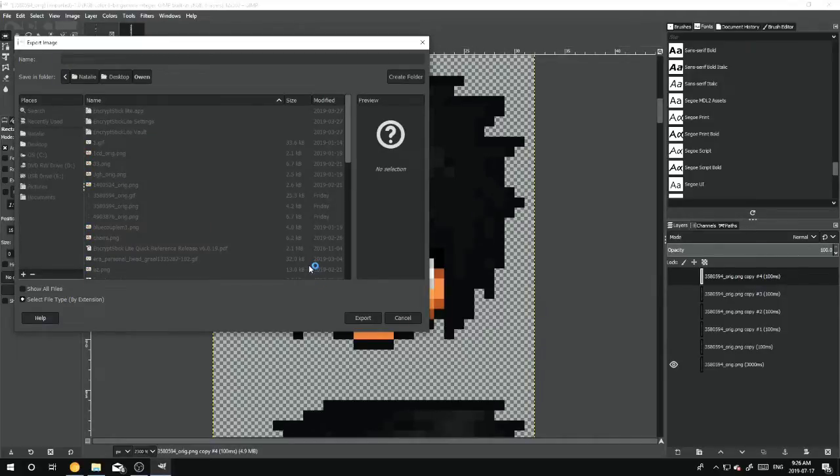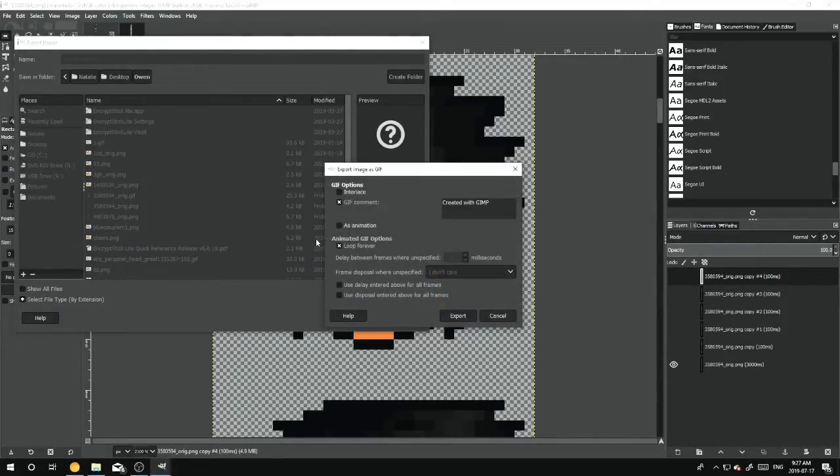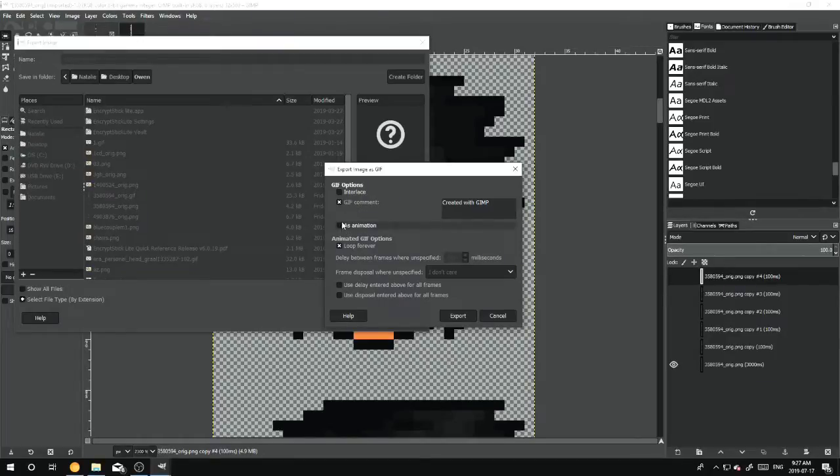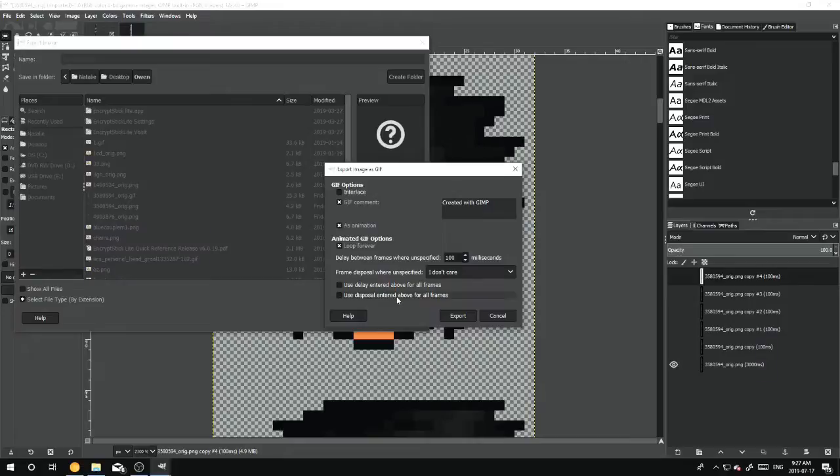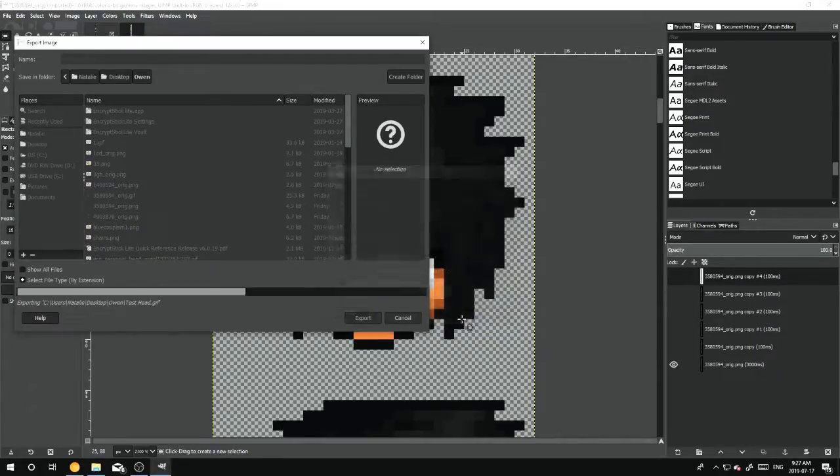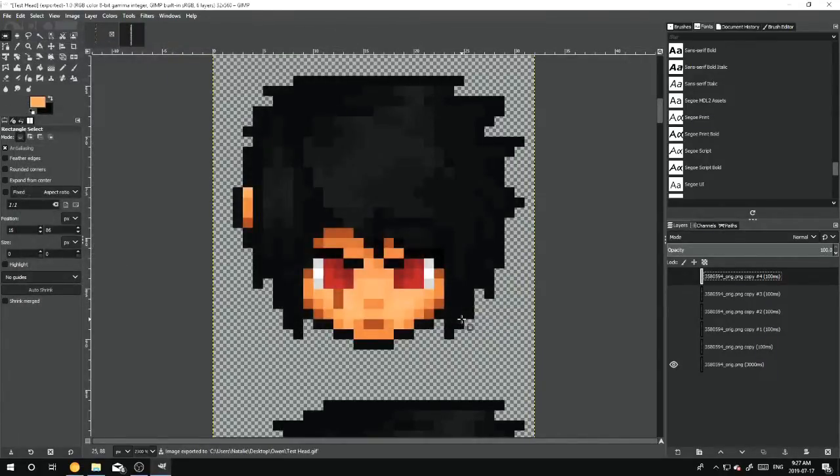And then this screen will pop up asking you about your animation. So you want to save this as an animation, and you want to use Disposal Entered Above For All Frames. Then you hit Export, and it's that simple.